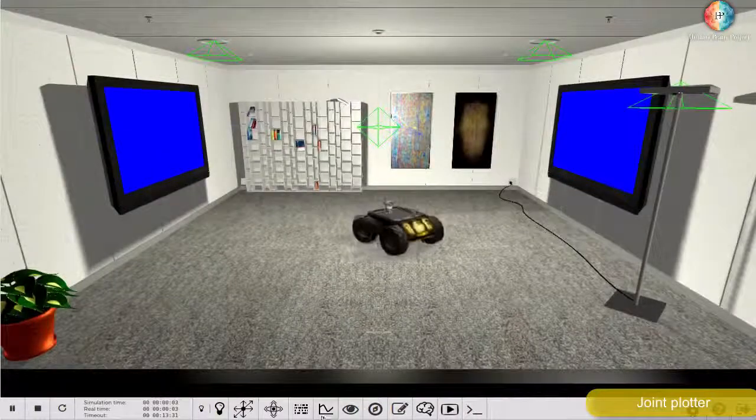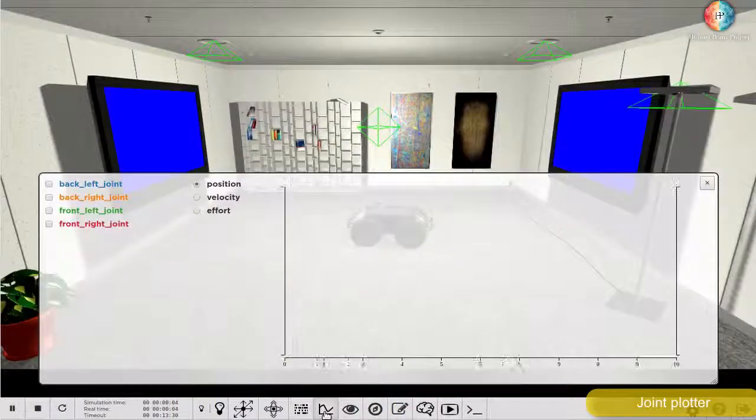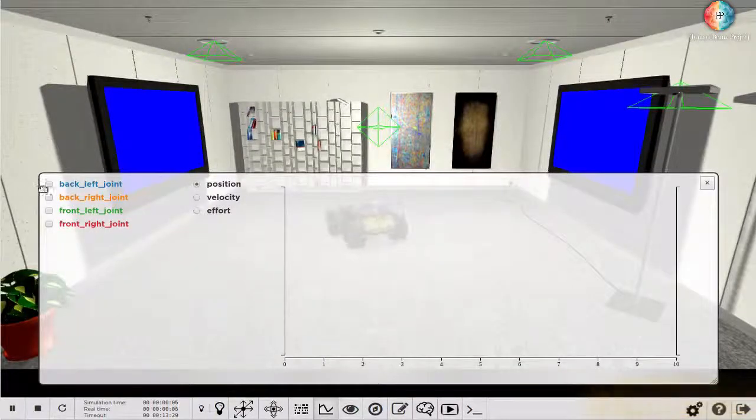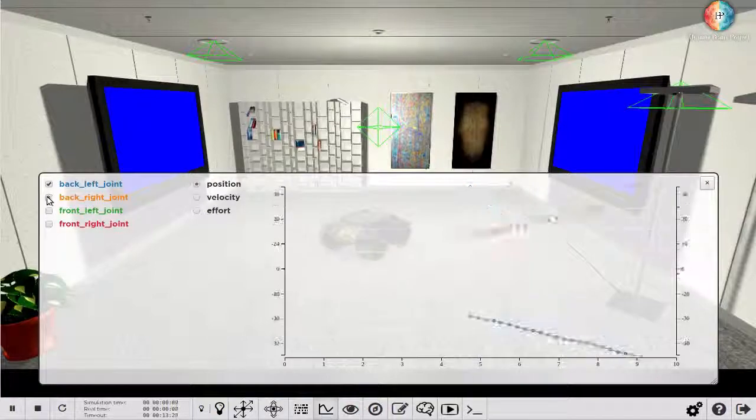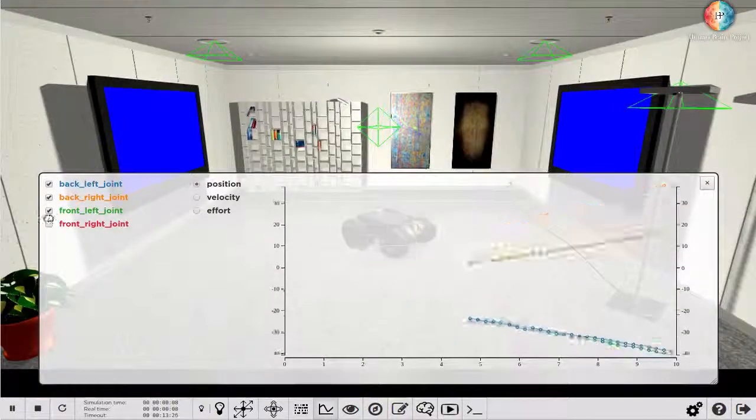Another useful debugging tool is the joint plotter. It allows you to display the position, velocity, and effort of your robot's joints.